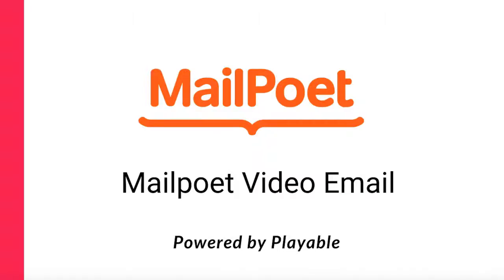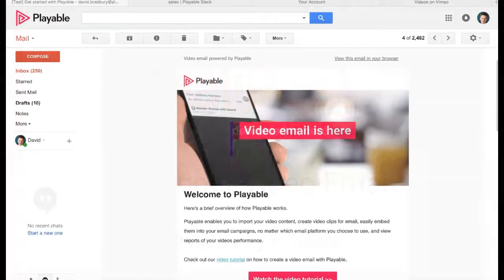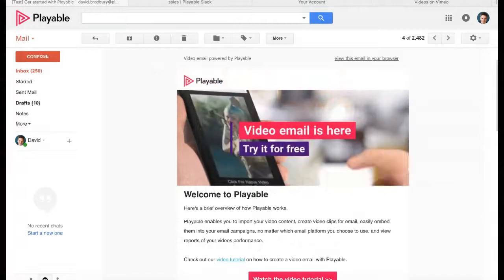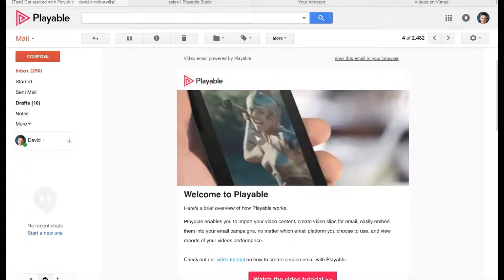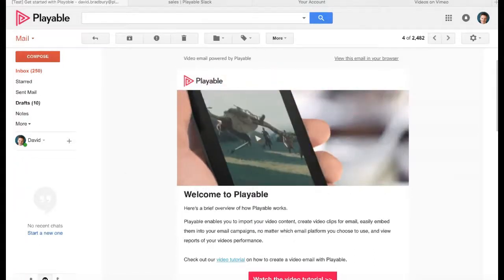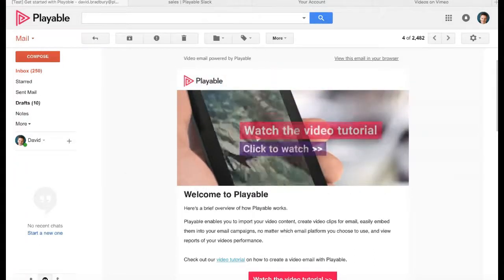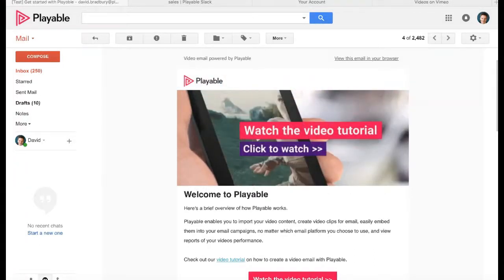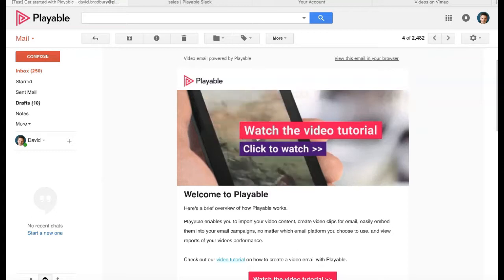Thanks for joining us today. The tutorial shows you how to embed video in MailPoet emails which play automatically at the moment of opening, just like this example.